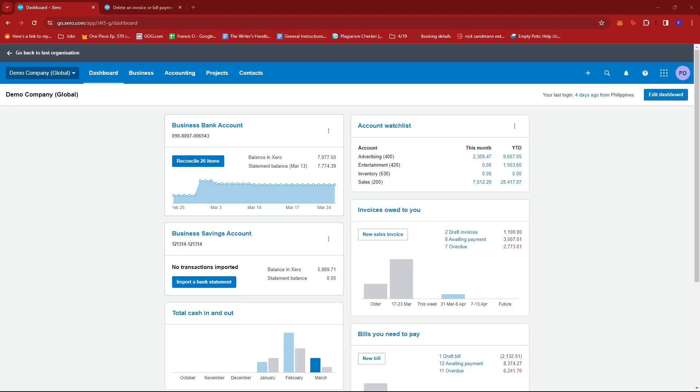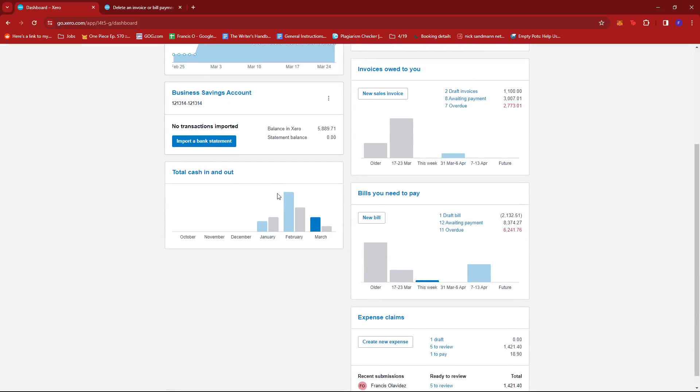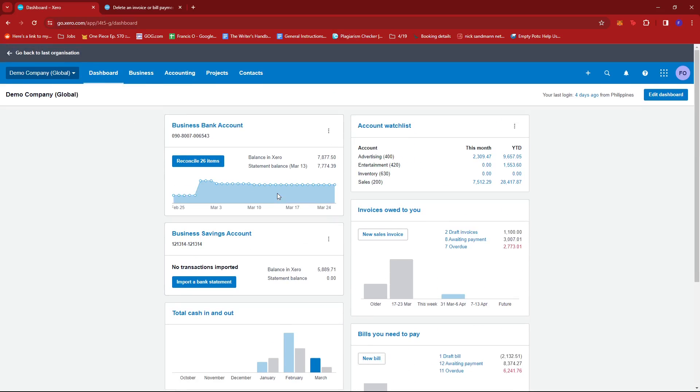In this video, I'm going to show you how to delete a credit note in Xero. So first up, after logging into your Xero account, you'll be headed to this dashboard section of your account.